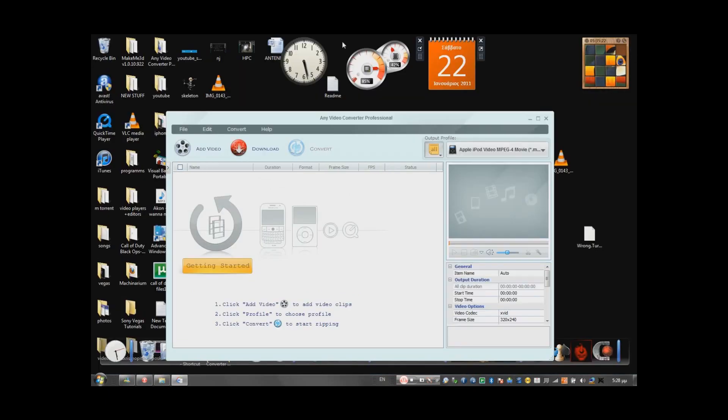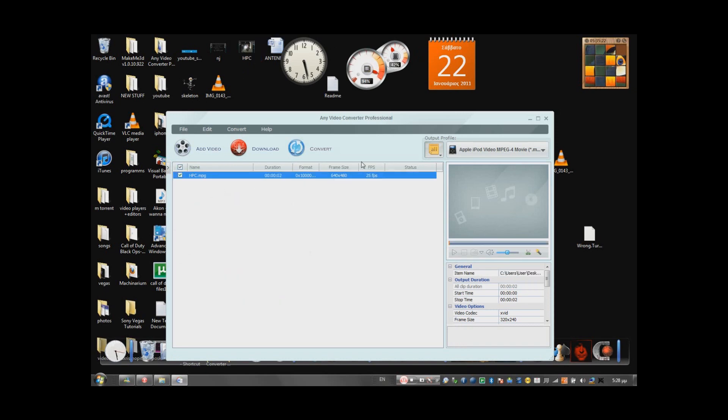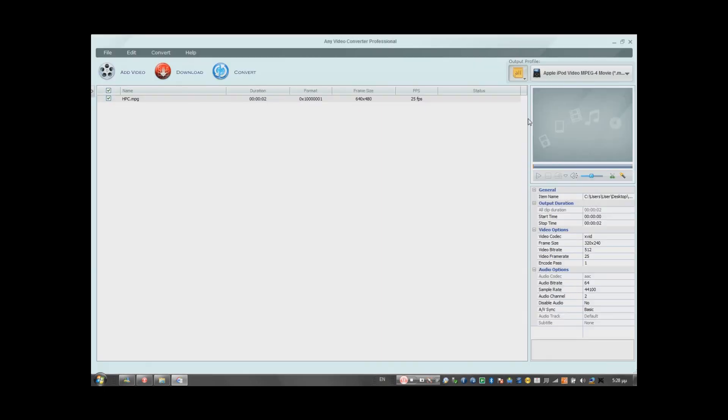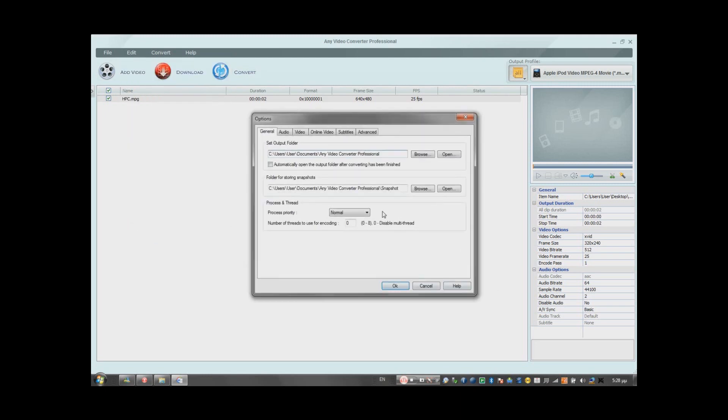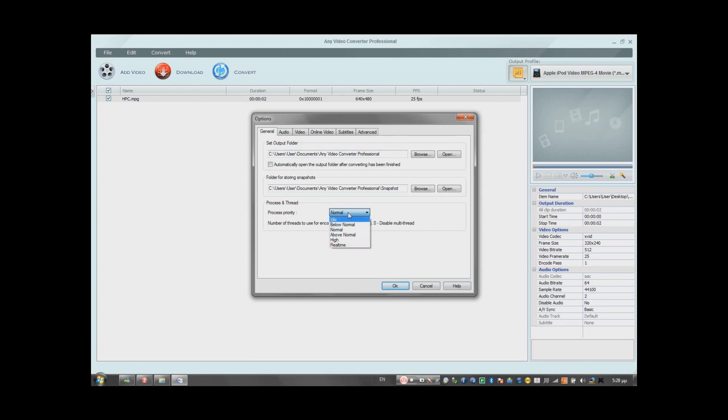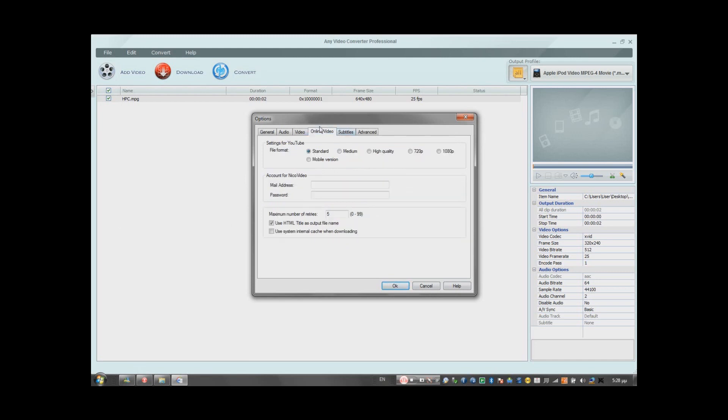So now what you do is you put the video you want to upload on YouTube in Any Video Converter. You go to Edit, Options, Normal. It's good. But if you want a really good work to be done, the first one is idle. And the fastest one, but sometimes the voice is not synchronized with the video. So I just leave it on normal. Go on Online Video right here, 1080p.